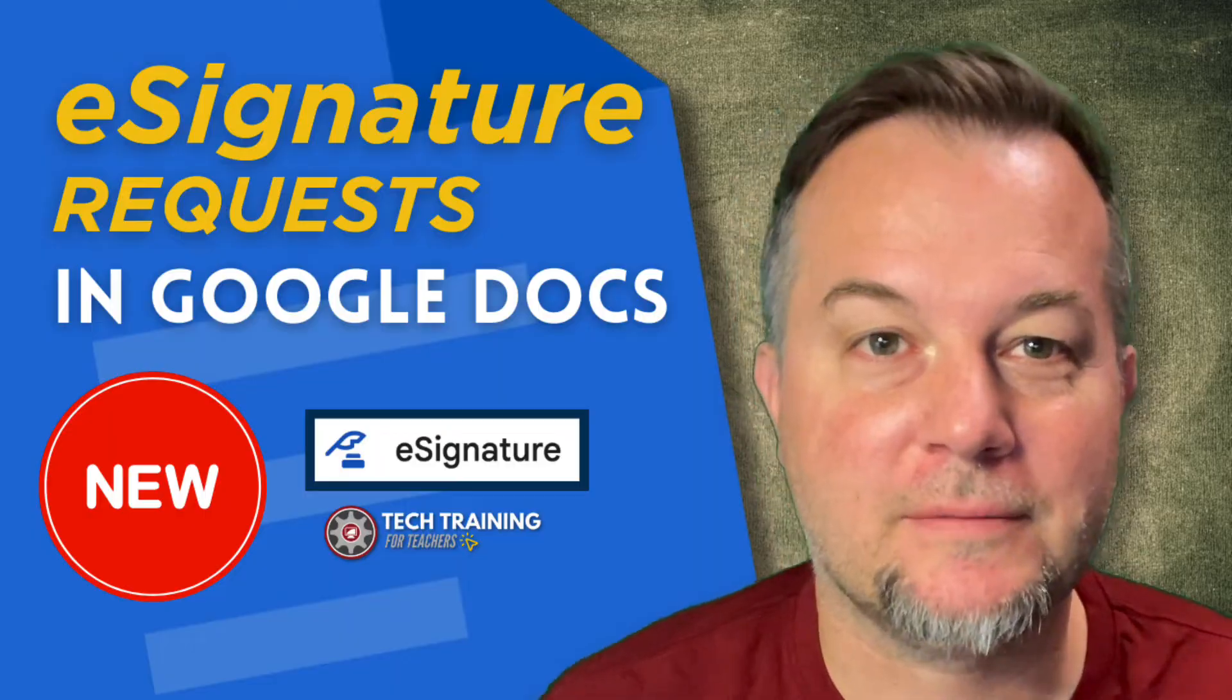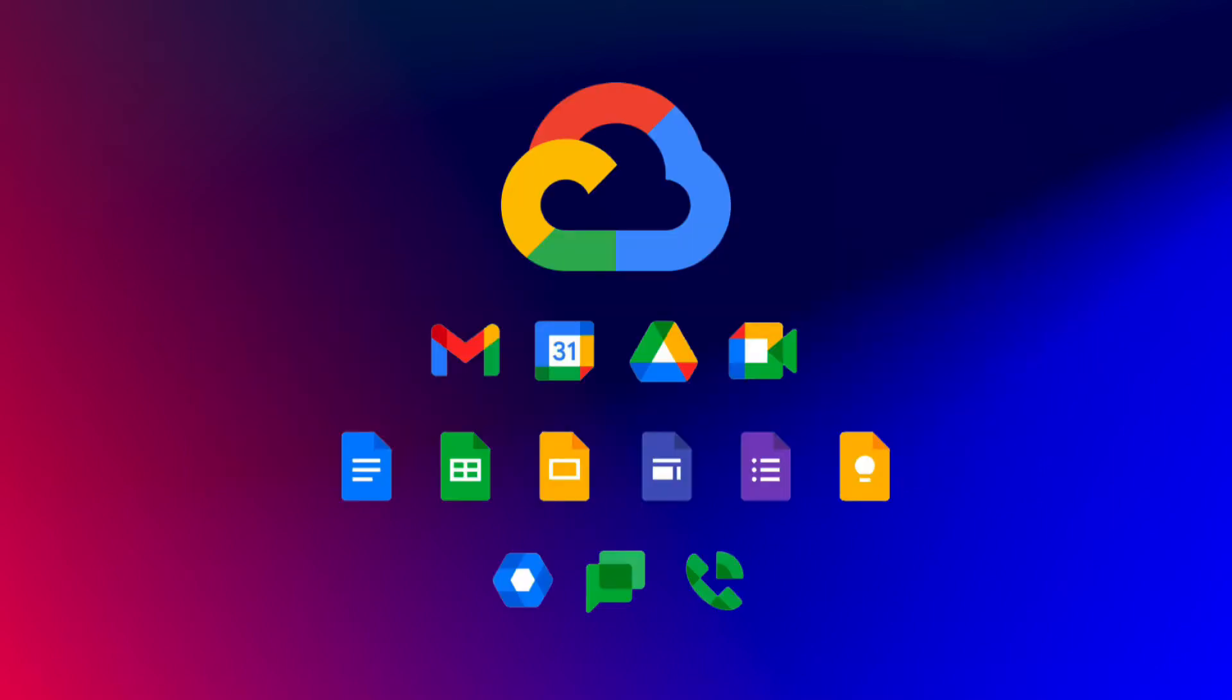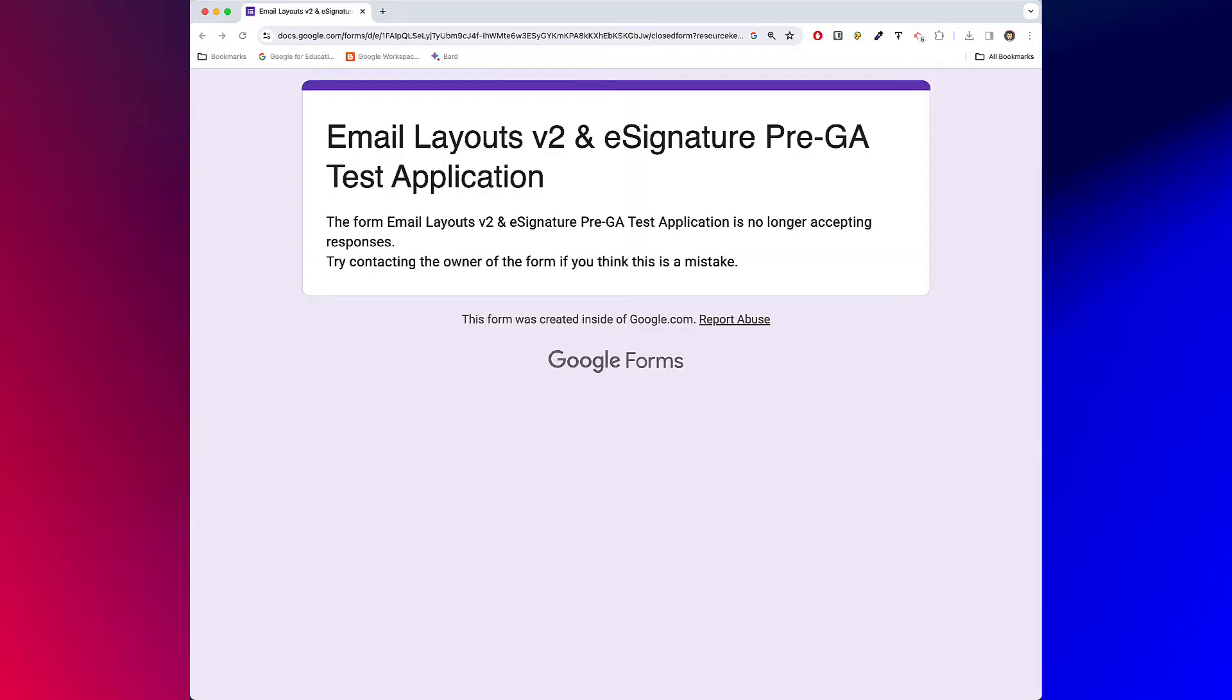One quick note: the e-signature feature for Google Docs and Google Drive is in beta. If you have a workspace individual account, you should have access to this feature. Unfortunately, if you're on other eligible workspace plans, the beta signup is over. You'll have to wait for the official full release.